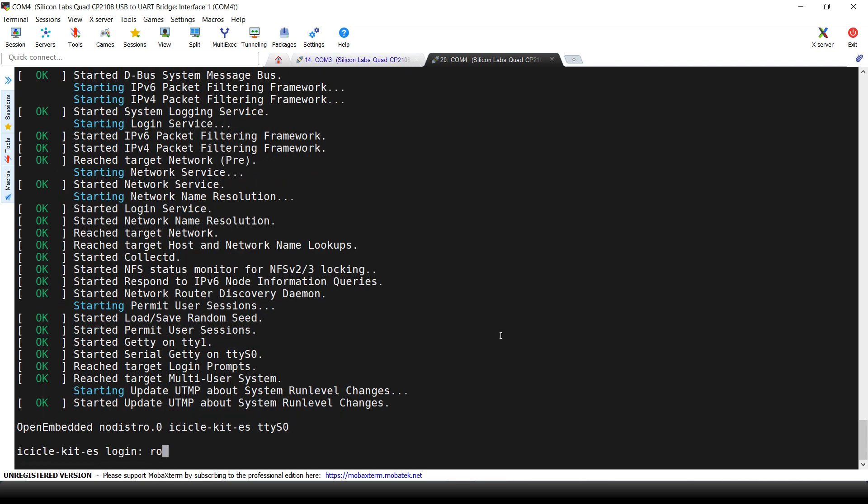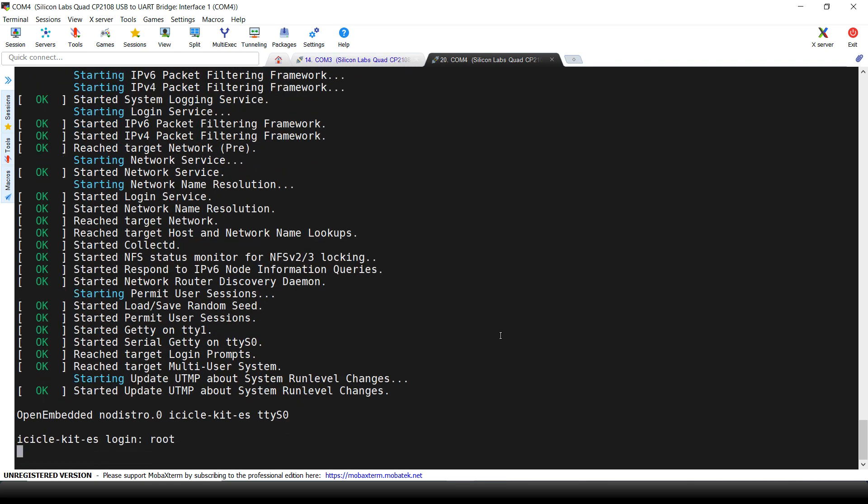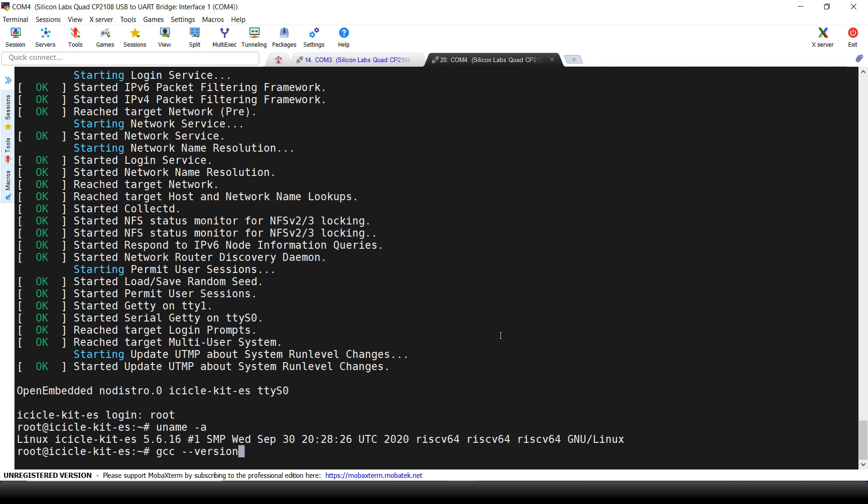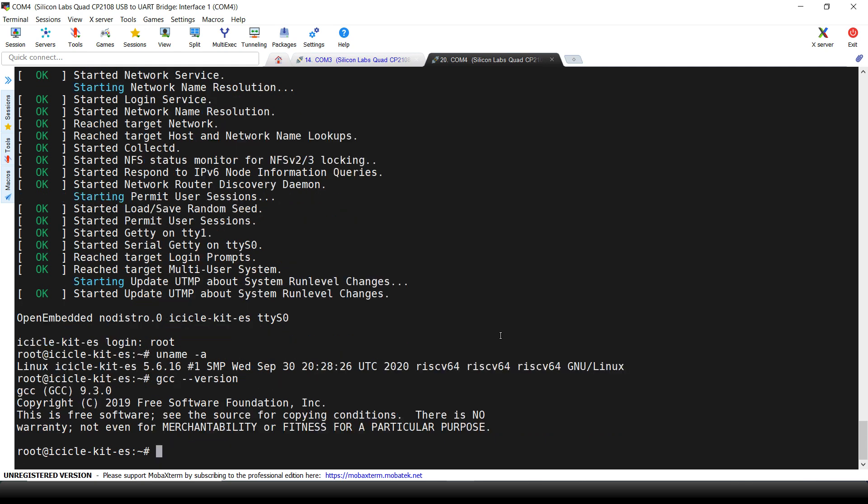Here we are at the Linux login. First, we can verify that the booted version is the one we just created. Let's type uname-a. Here we can see the build date in the Linux version.